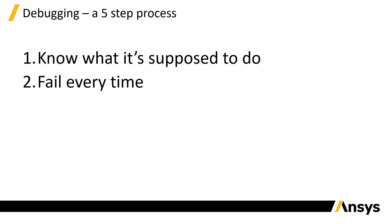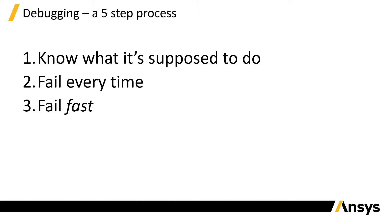The next step is to make sure your code fails every time. One of the worst things you can have with a bug is a bug that only fails some of the time. If it's on and off, that can be very problematic, because you can't identify the cause behind why the bug is happening.